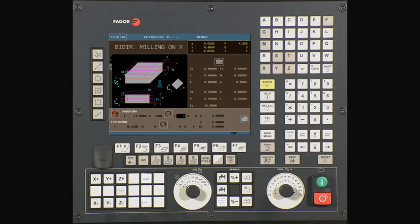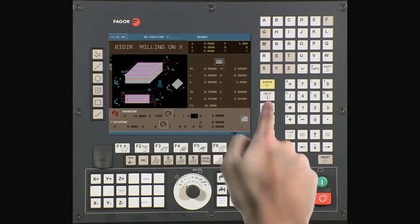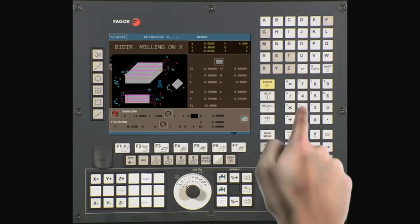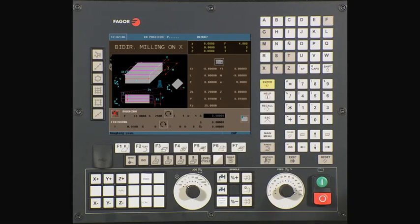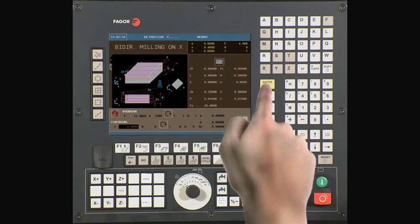T: enter your selected tool number for this operation. In this example we are using tool 1. Type 1 and press enter to continue. D: enter your tool's offset number. In this example we are using offset 1. Type 1 and press enter to continue. Next is your milling stepover field. To ensure clean cuts, type in a value less than the diameter of your selected tool. In this example we are using 0.8 inches. Type 0.8 and press enter to continue.